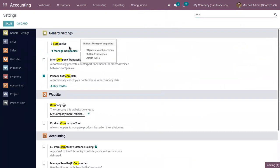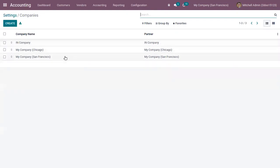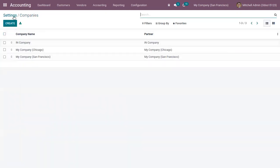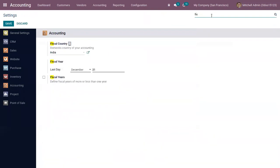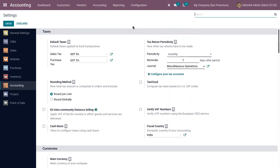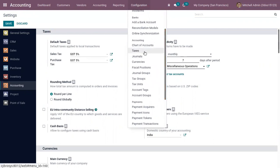You can set the country for your company. As you can see, I have set my country as India, so the fiscal country is India. The localization package can also be installed automatically at the time of database creation by specifying the country. This will automatically install pre-configured chart of accounts, taxes, journals, currencies, fiscal positions, etc.